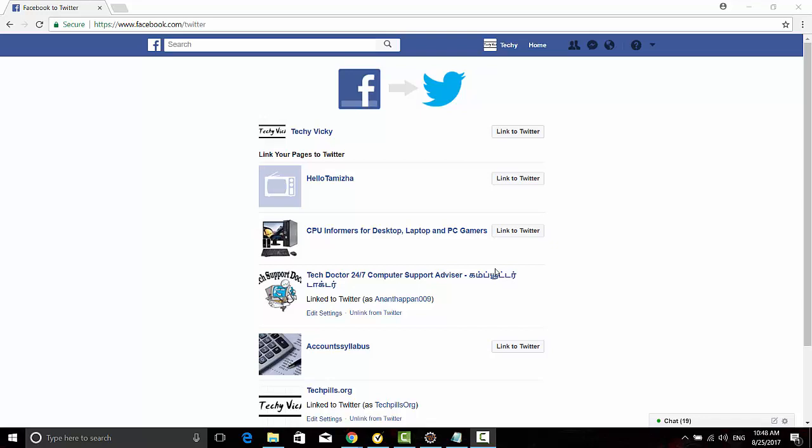Hey guys, in this video I'm going to share how to link your Facebook pages or Facebook status to Twitter. Whenever you are posting any Facebook status, that will be automatically triggered to Twitter to tweet it. So here I'm going to show you the way. Go to facebook.com/twitter.